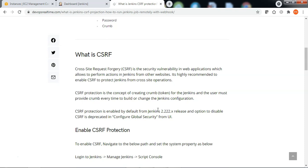To protect it from the CSRF vulnerability, we need to have CSRF protection enabled on Jenkins. CSRF protection is enabled by default in the latest Jenkins releases. However, if it is not enabled for some reason, we need to enable the CSRF protection to protect it from the CSRF vulnerability.